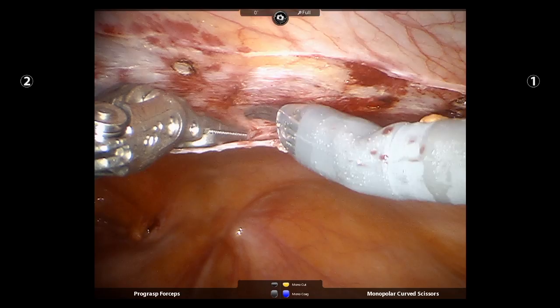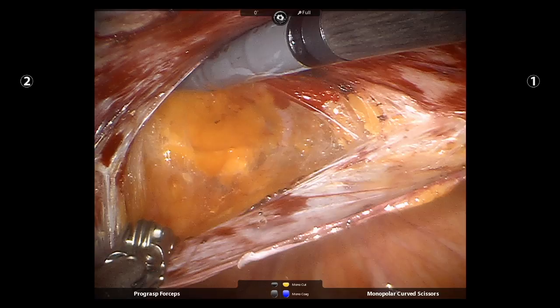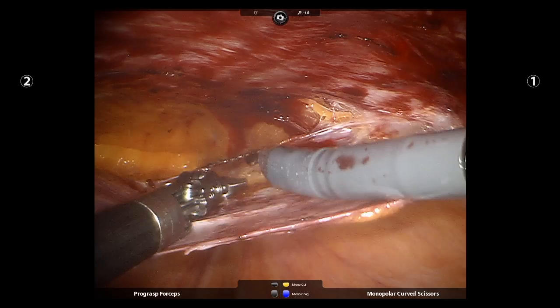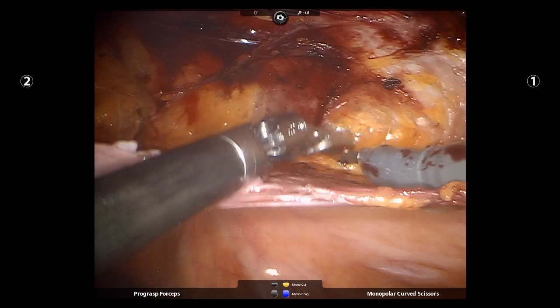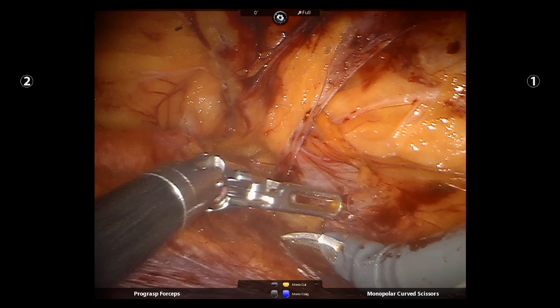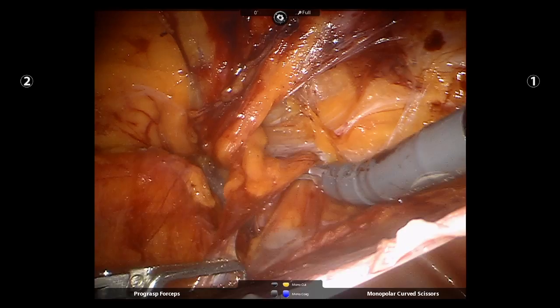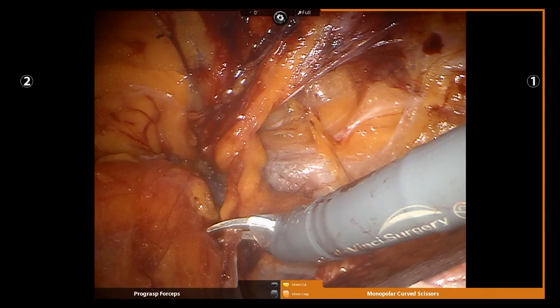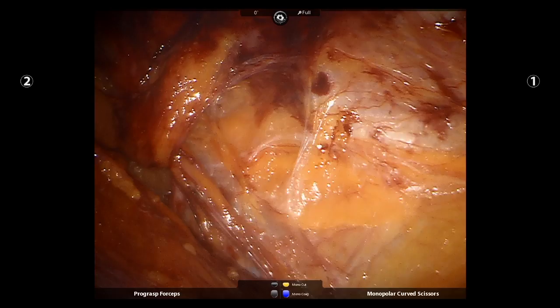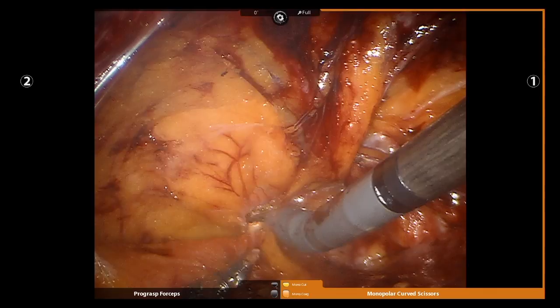With clear visualization of the epigastric vessels, it is clear that I am not yet in the true preperitoneal space. Here is an image of the incarcerated femoral hernia. I dissect on each side of the sac to better delineate the incarceration. It is clear that the sac did not reduce easily.